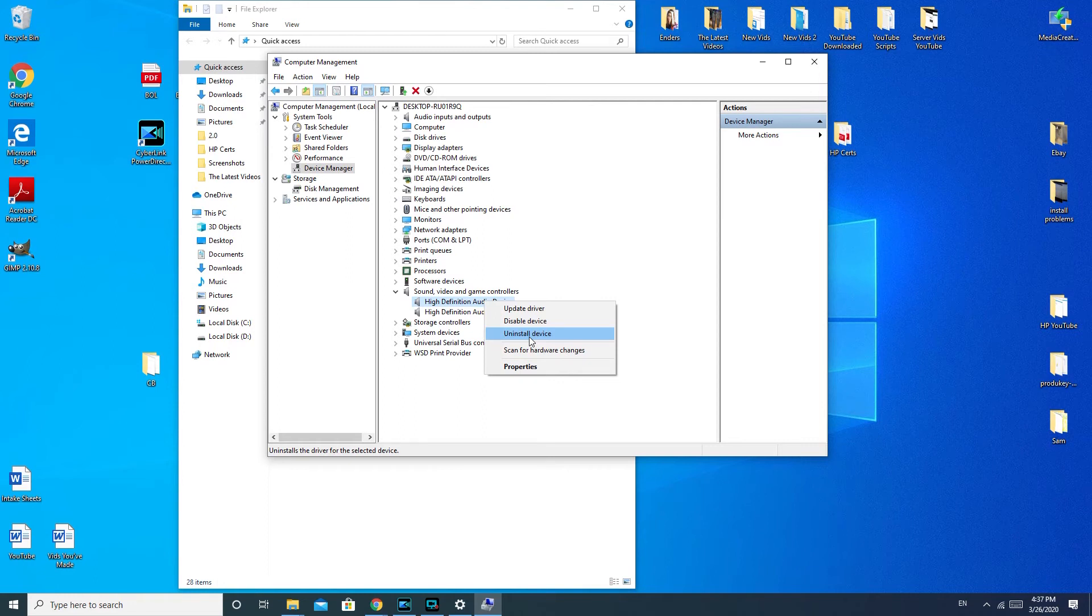Whether you're a Dell, HP, Lenovo, so on and so forth. You just go to that manufacturer's website, go to their support section, and type in your model. And then they have a usually really easy portal to download drivers for your audio.